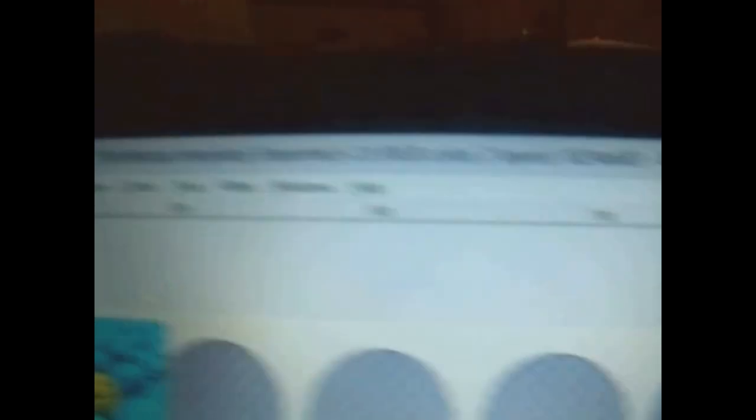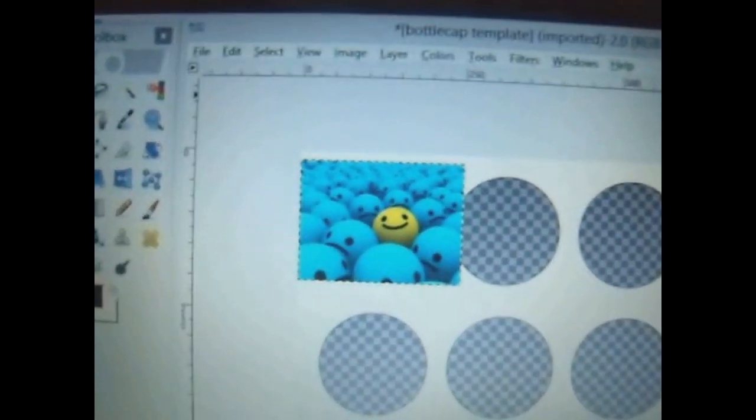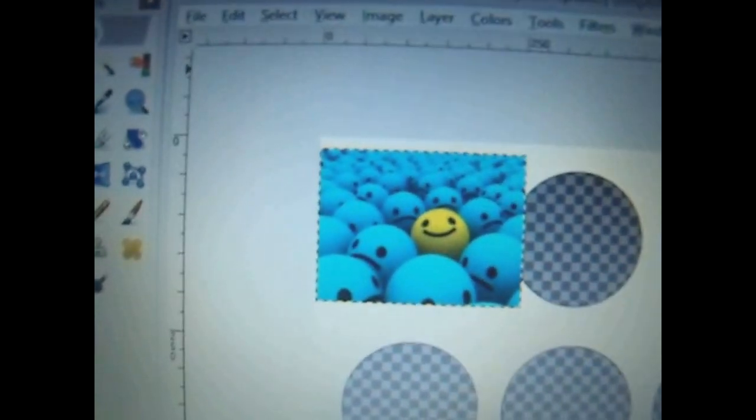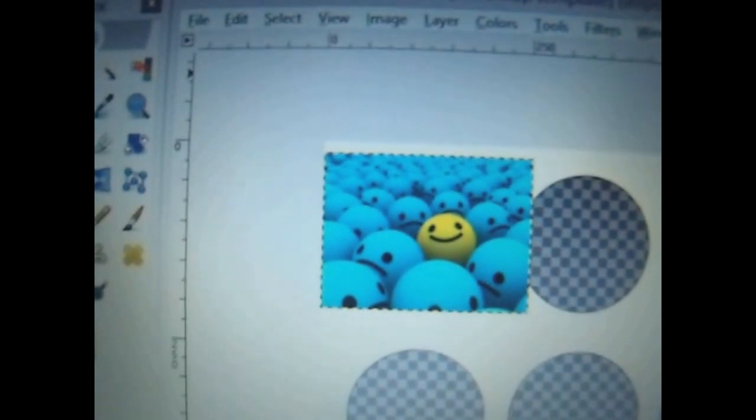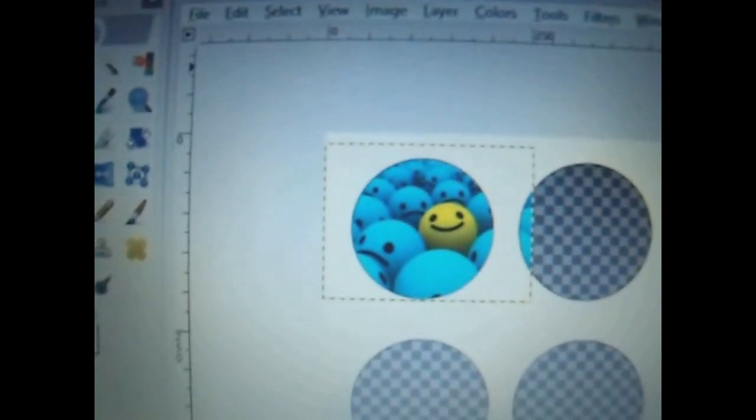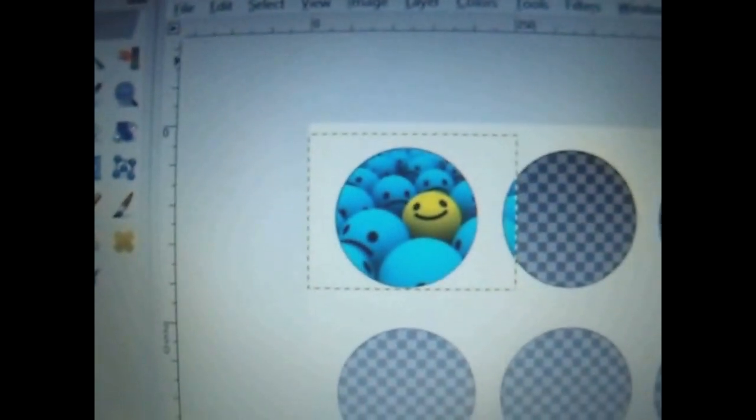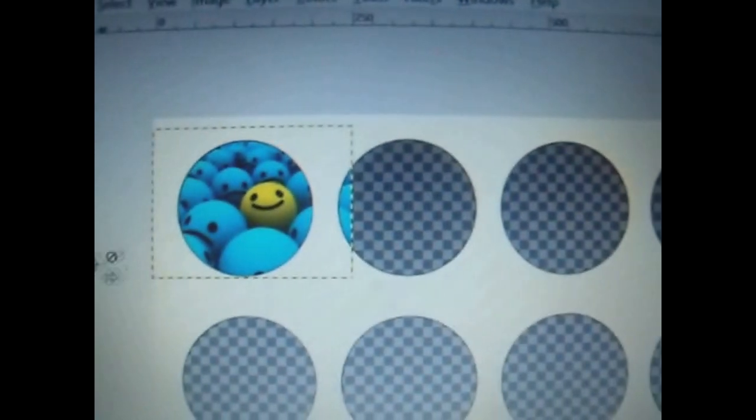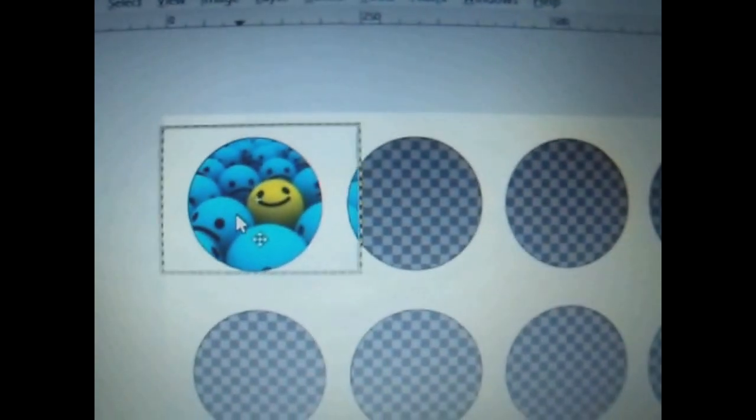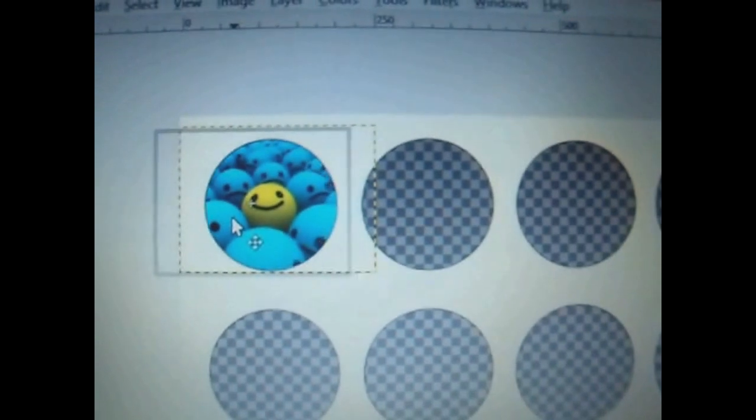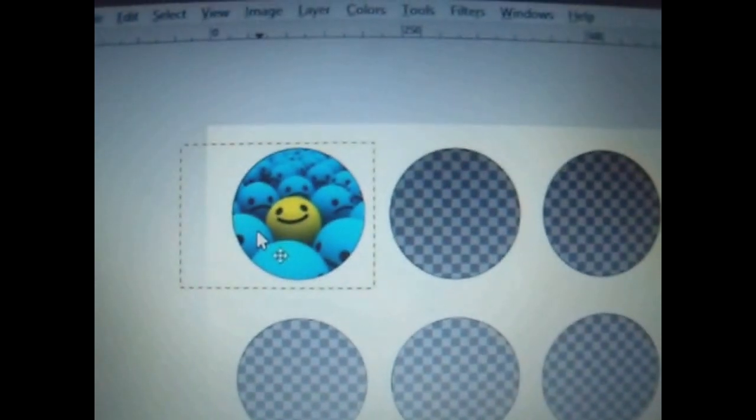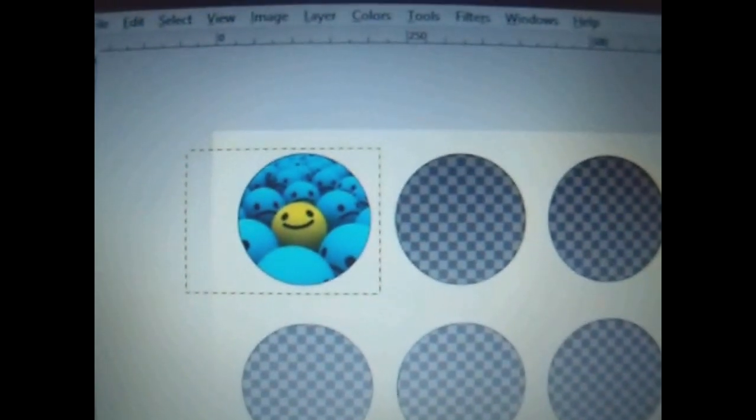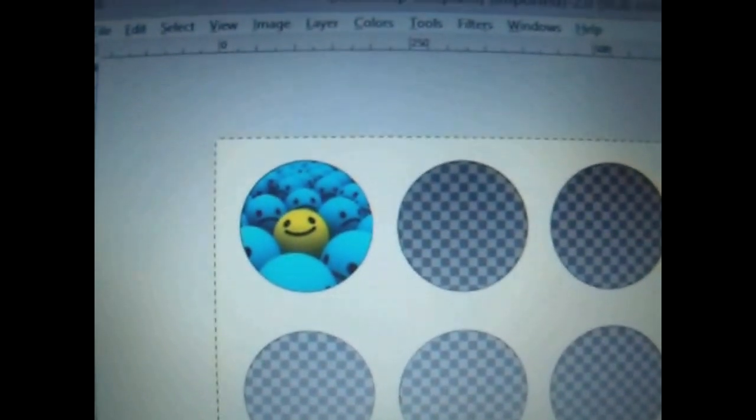And when you do that, let me undo it to show you again. When you do that, your image will automatically go behind. Like so. Then you can just adjust as you need. And that one is completed.